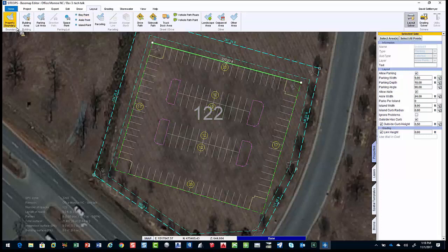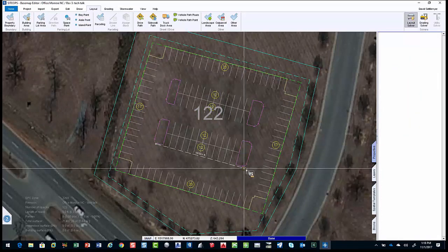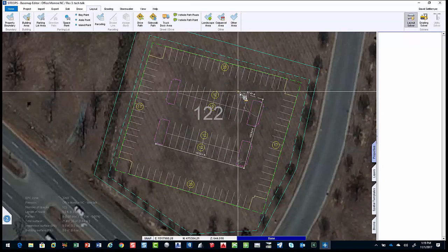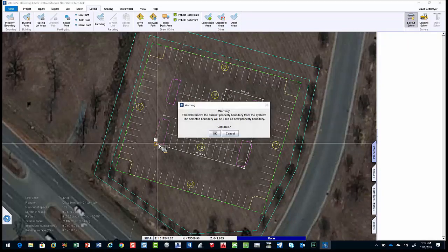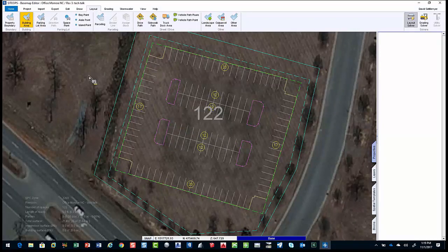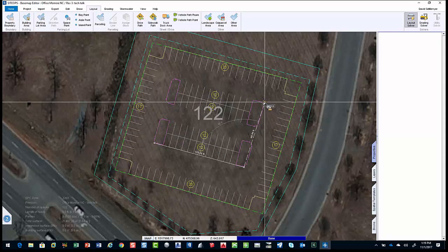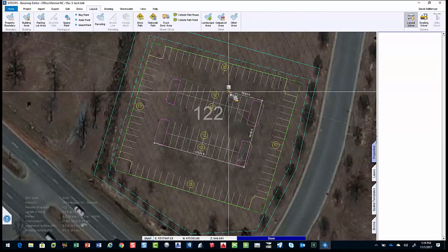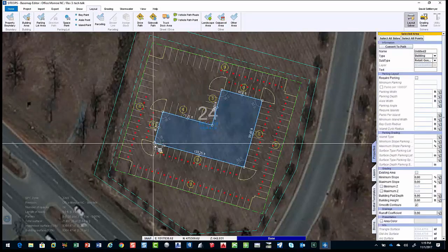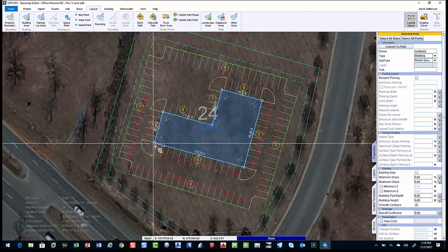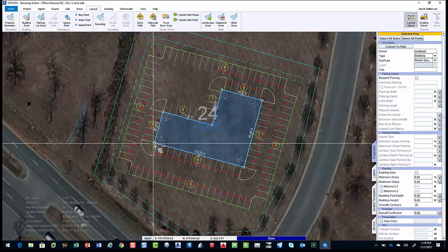Let's draw a quick building — I'm just going to freehand one, though you can import it. You can bring in Revit models or Google SketchUp files. SiteOps is a very CAD-agnostic tool. I'll draw a building and then see the red dots everywhere — the design went crazy. Here's my problem: I don't have enough driveway to meet the parking requirements. It does not work, so I'm going to have to make some decisions.